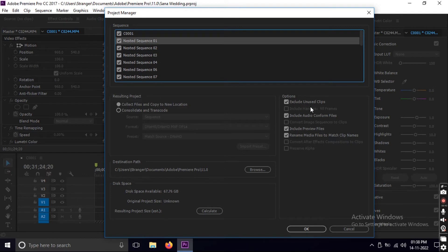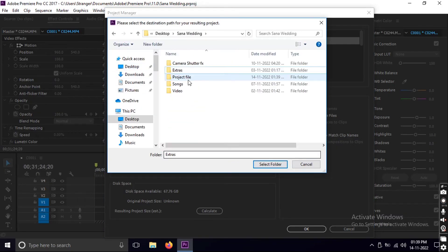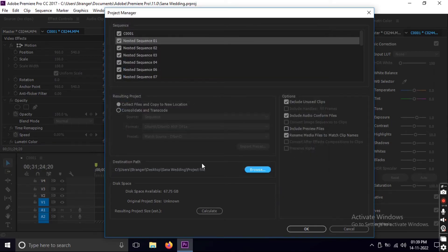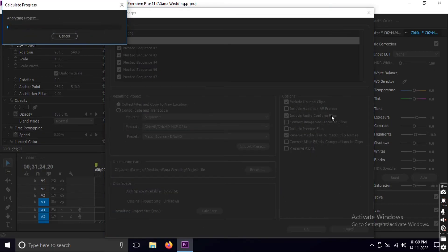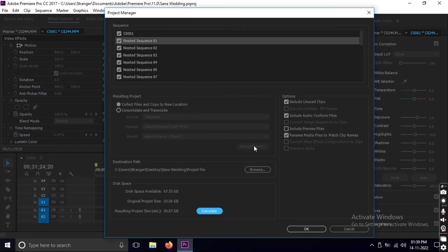You have a few options here, and one of them that says 'Include Preview Files' — this is checked by default. Just go ahead and uncheck it, then select the location where you want the project file to be created. Hit Calculate and let it analyze, then hit OK and let Premiere Pro do its job.